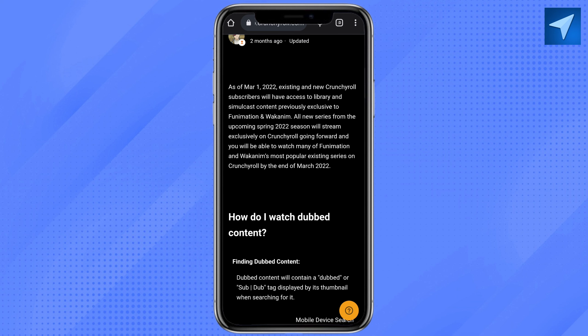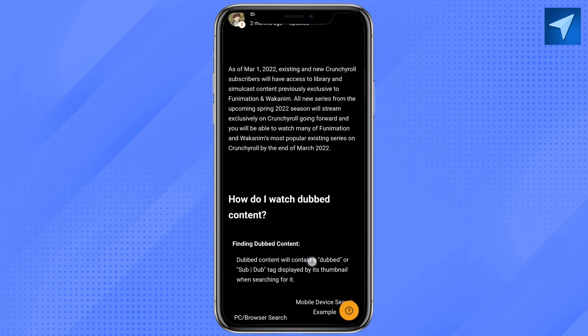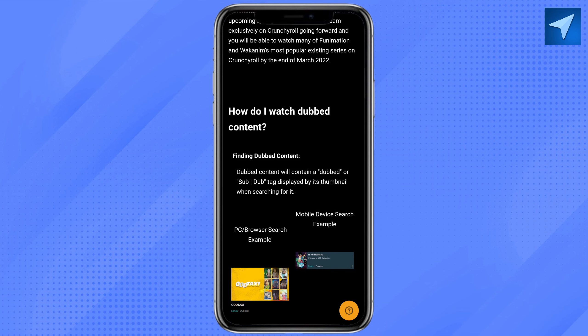Here you will find how you can watch dubbed content. Dubbed content will contain a dubbed or subtitle-related tag displayed by its thumbnail when searching for it. To locate dubbed content through browsing, you may utilize filters to browse only series which have a dubbed version. Note that this will show series with any dubbed version and may not include your preferred language.